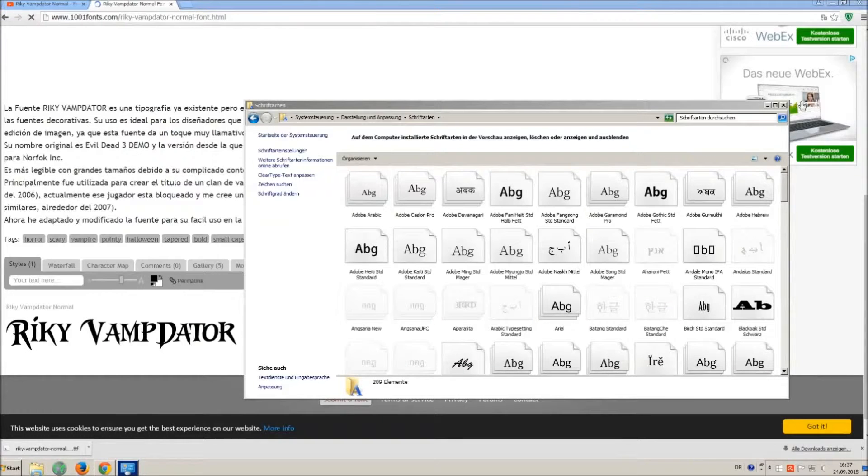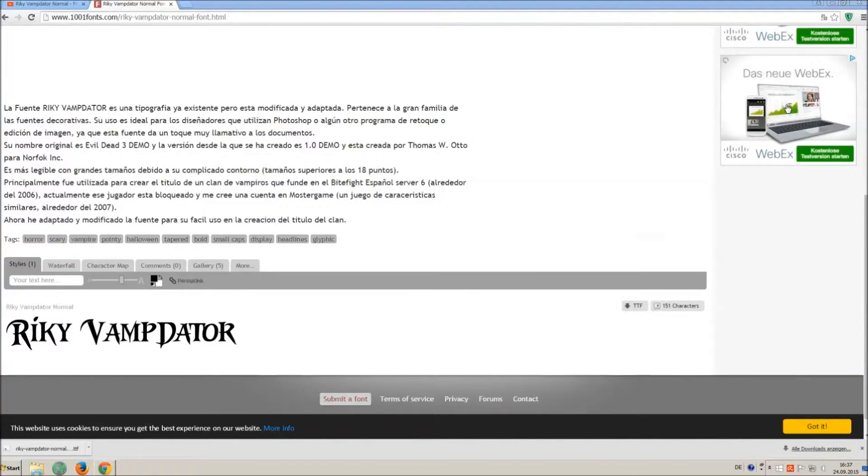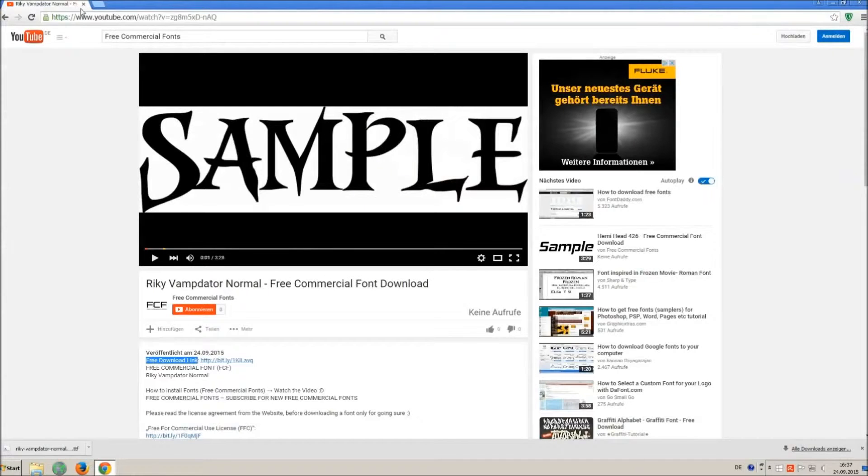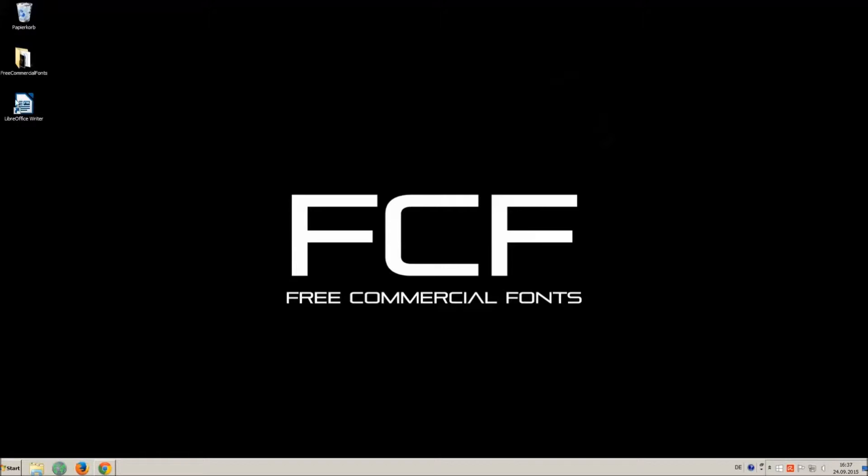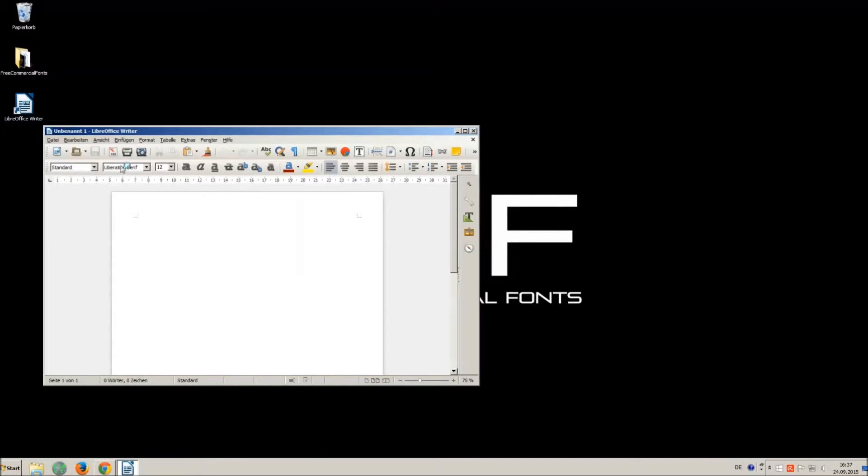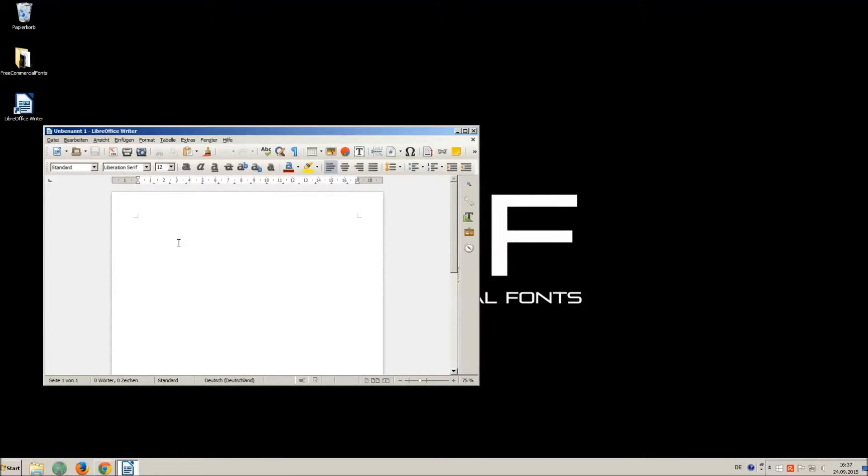Let's check if we have successfully installed the font. I just open LibreOffice for demonstration, any other program will work too.